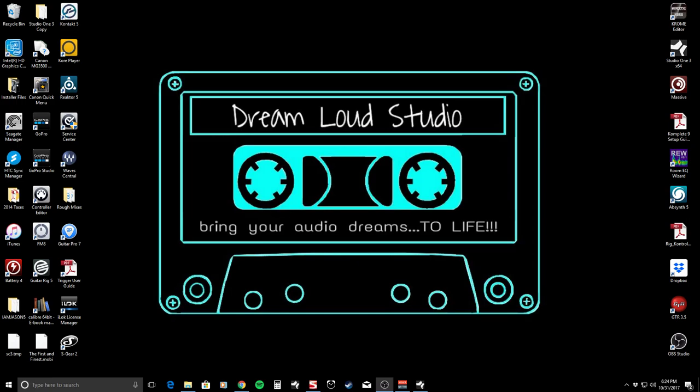Hey guys, what's up? This is Benjamin Hall, and I'm coming to you from my studio, Dream Loud Studio, here in Pittsburgh, Pennsylvania.